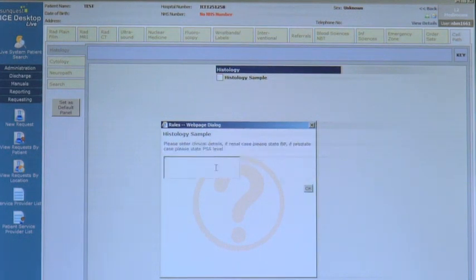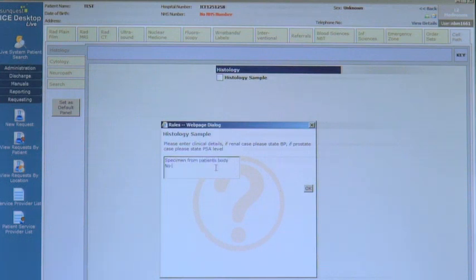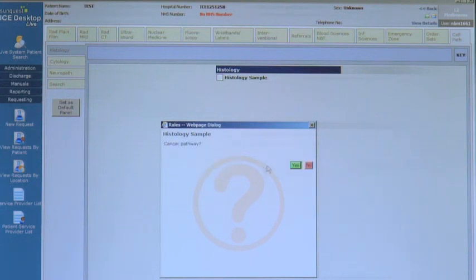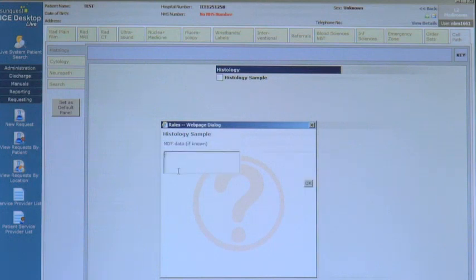Then, enter the clinical detail. Please include any relevant clinical detail and biochemical tests, such as PSA in cases of prostate, for example. After this, you will be asked whether the patient is on a cancer pathway or not. If appropriate, click Yes and include the MDT day, as this gives the lab a target for when the specimens need to be ready.